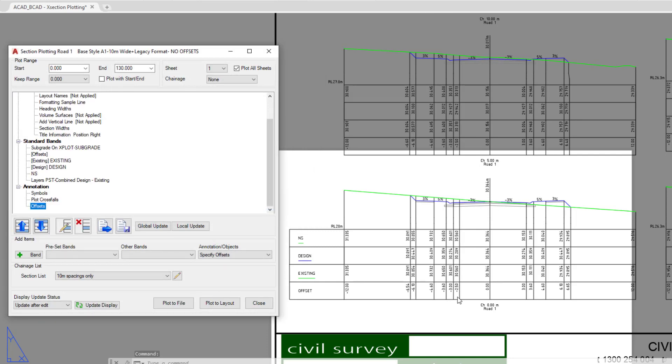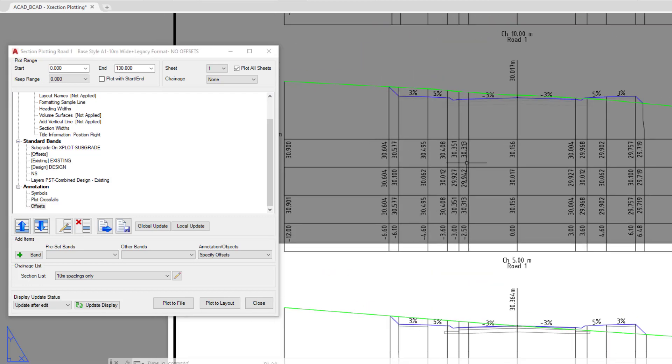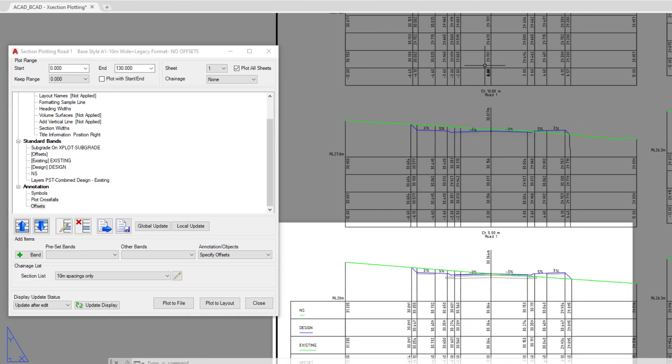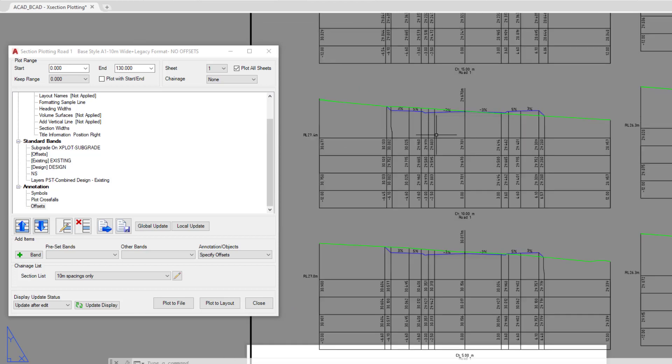Once we've done that, you'll see that within every single cross section now, we've got an offset being displayed at 2.5 meters to the left of the center line. And again, you can choose to remove that particular entry if you wish.